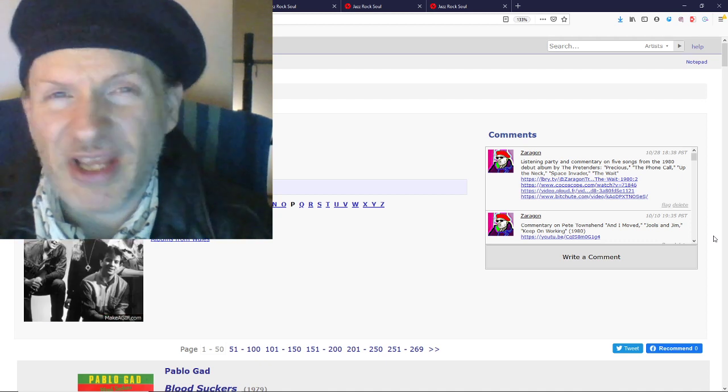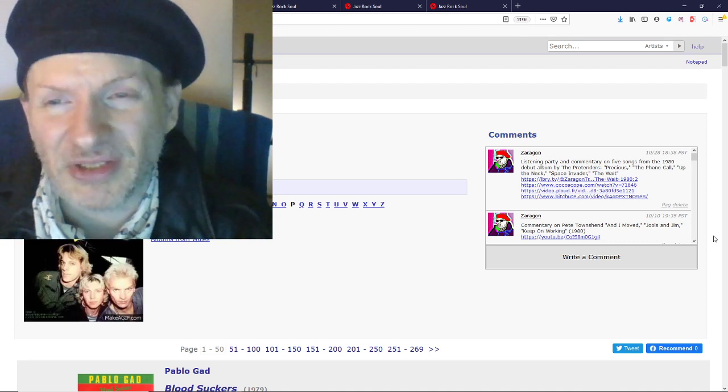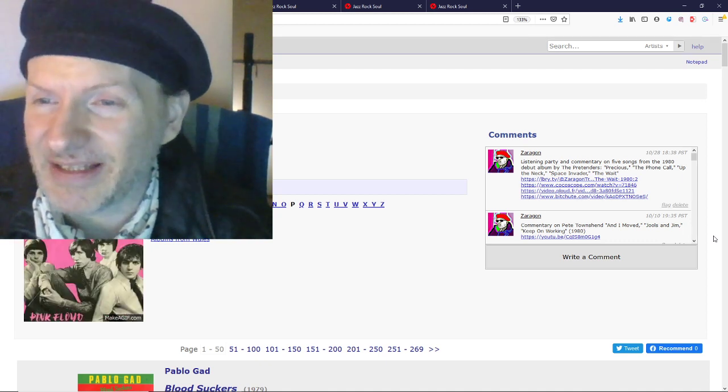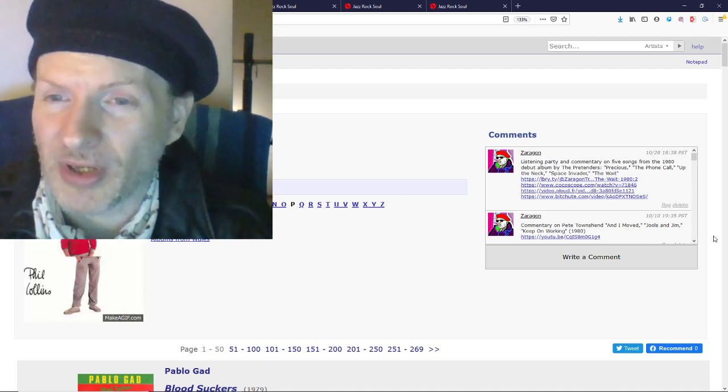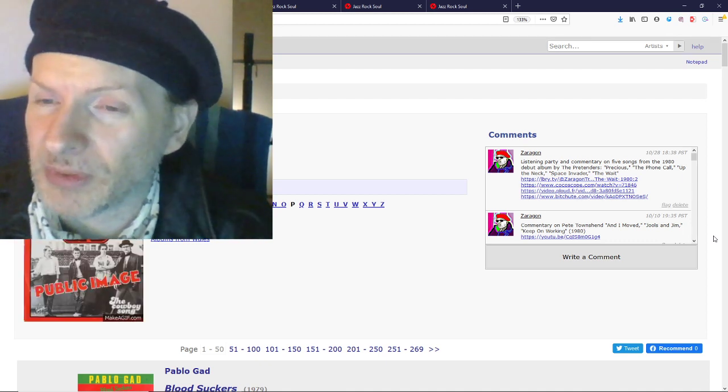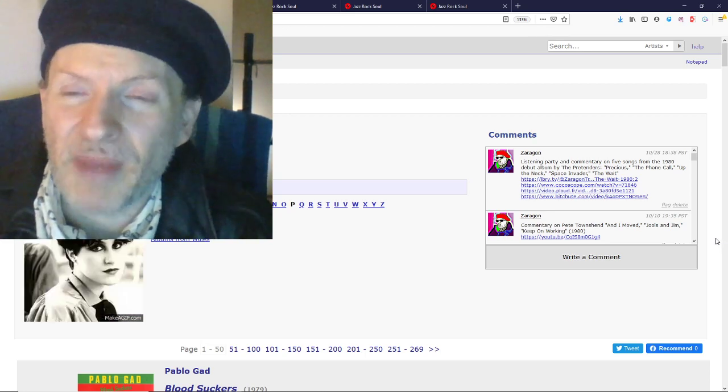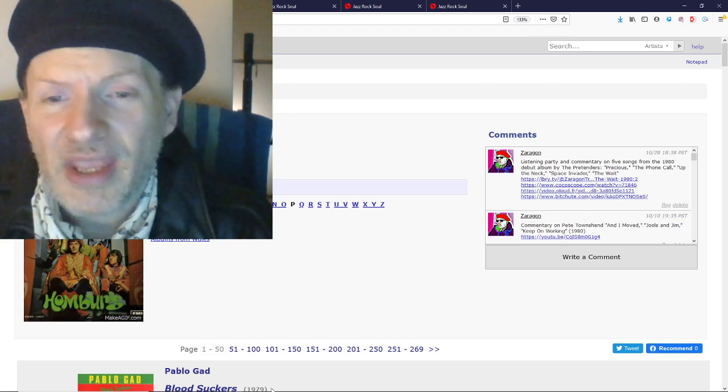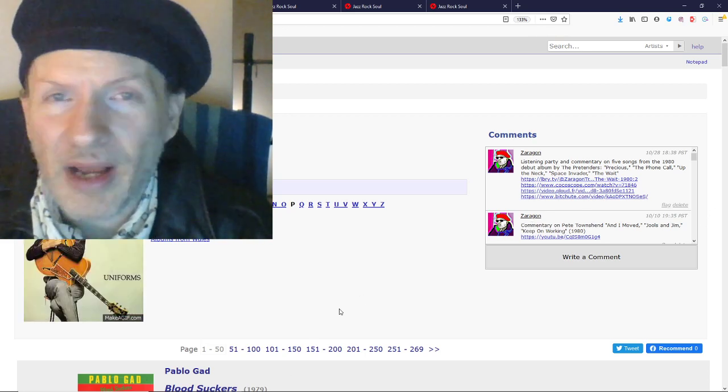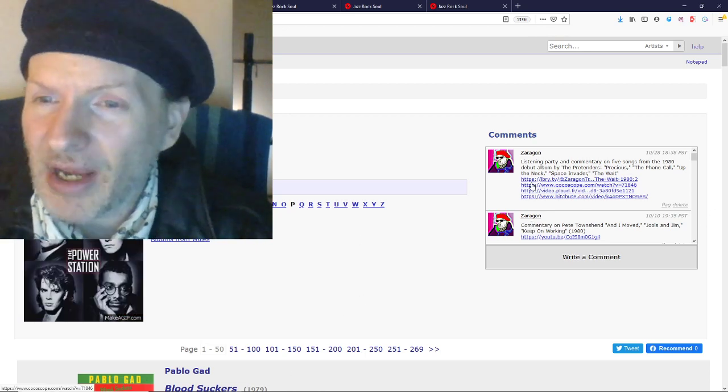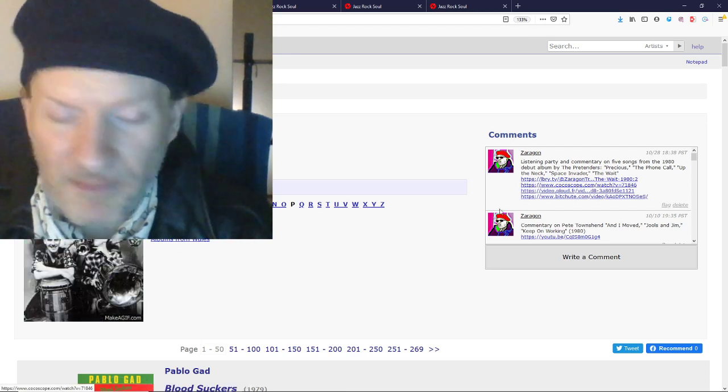This one was blocked worldwide on YouTube. WGM or something behind that. I don't know what the politics really are. I don't think it's the band.